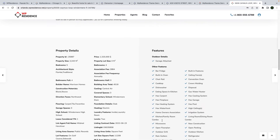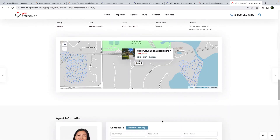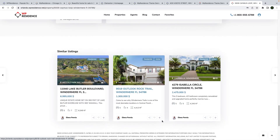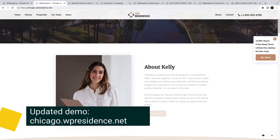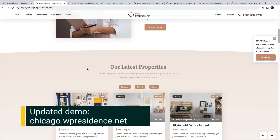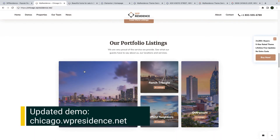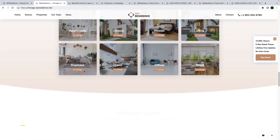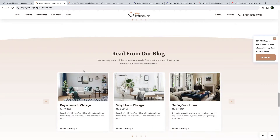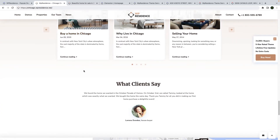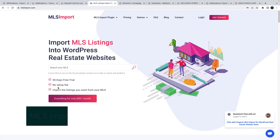If you want to, you can import the templates or just part of them to your vPresidence-based website as well. We also updated our existing demo chicago.vpresidence.net in order to show you our new options. This demo is created with Elementor, team options, and vPresidence widgets.